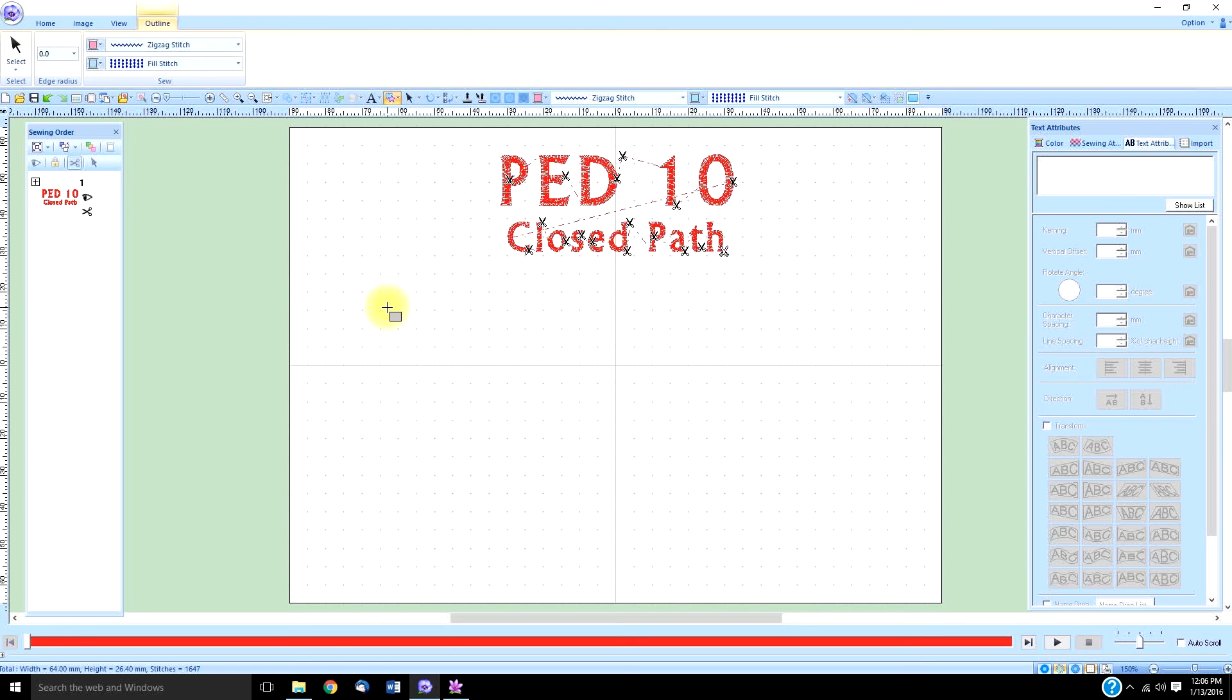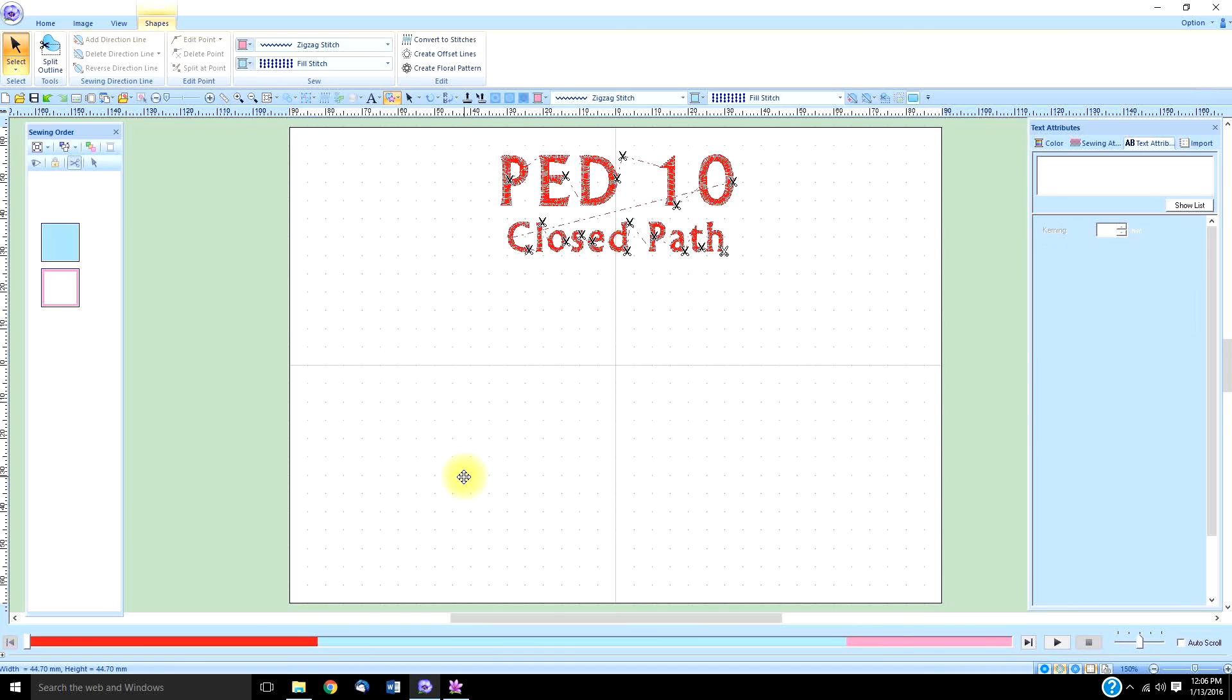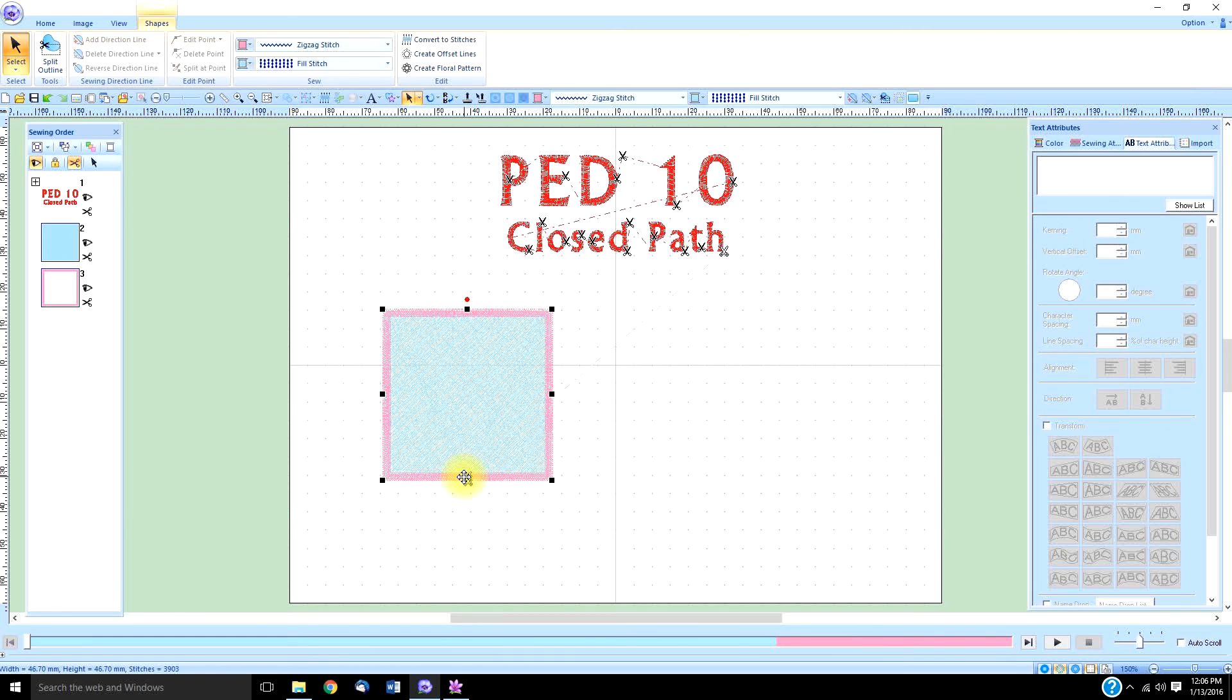We'll start with the rectangle. Instead of just clicking and dragging, you have to first hold down the shift key on your keyboard, then hold down the left mouse key and click and drag. Before you end this shape, you lift up on the left mouse key first, then the shift key. If you lift up the shift key first, it might be out of whack if you weren't perfectly straight.